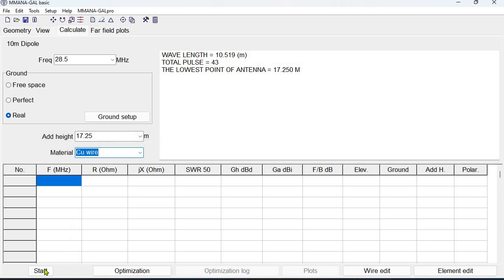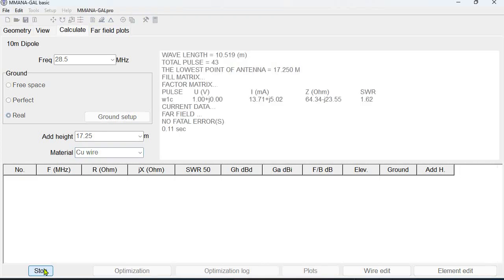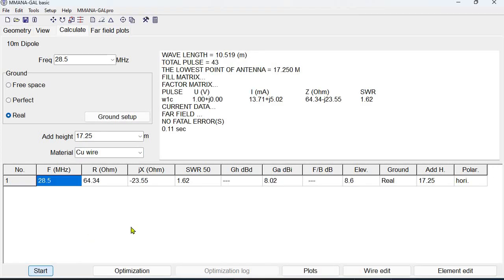So now we're going to start the simulation and the simulation has ended and given us an SWR assuming a 50 ohm feedpoint of 1.62 and the resistance at the feedpoint is 64 ohms which is good.